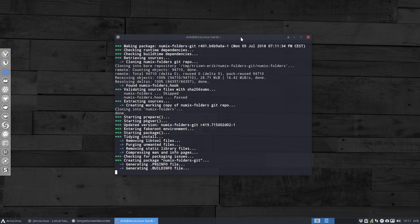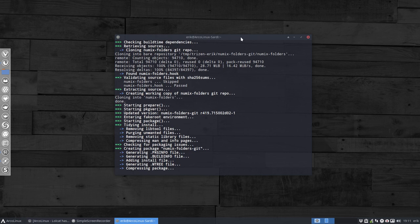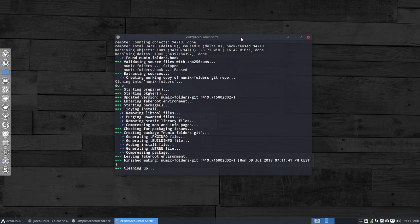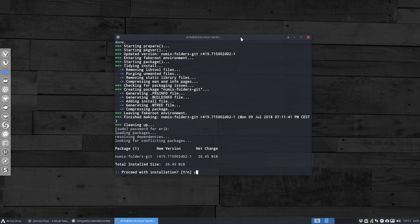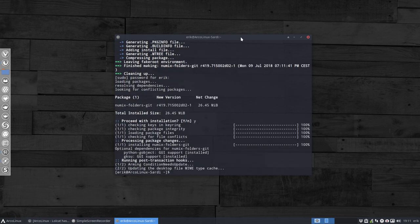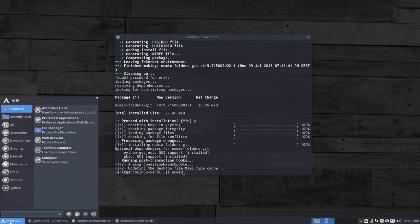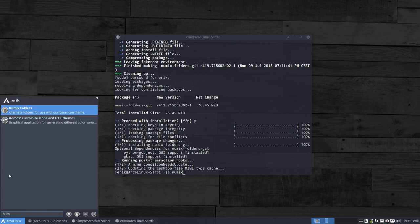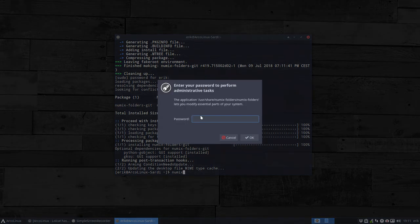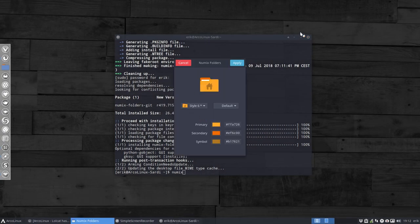Of course you must be interested in changing the folders in the first place. We have a few choices, which is good — you can choose between the Numix folders. Without further ado, let's launch it; you can launch it from here. I've made a nice icon for it, so 'Numix Folders' — this is the application.